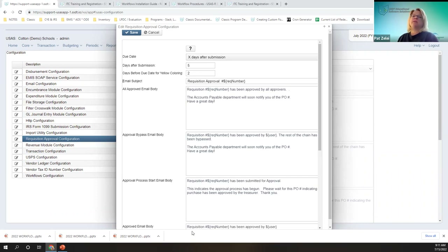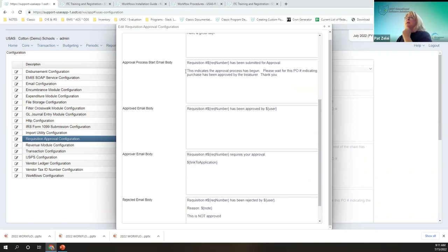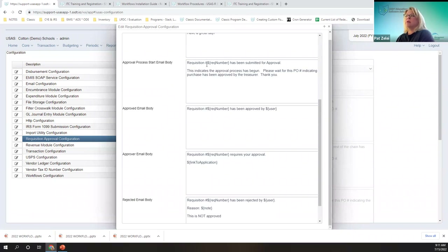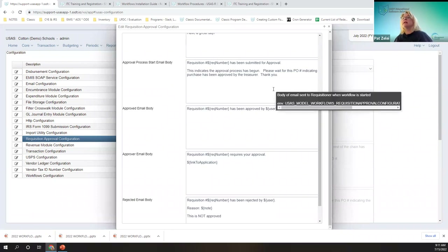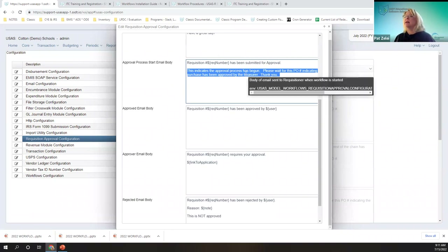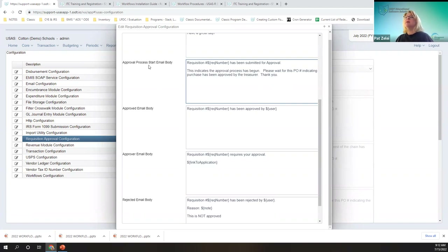These email options are also customizable. The approvals process start email — when the secretary submits the requisition into the workflow process, an email will go out and it'll populate the requisition number, saying 'Requisition 123 has been submitted for approval.' You can add whatever message you want — for example, 'This indicates it's just begun. Please wait until you have a PO number.' The district can put whatever they want.